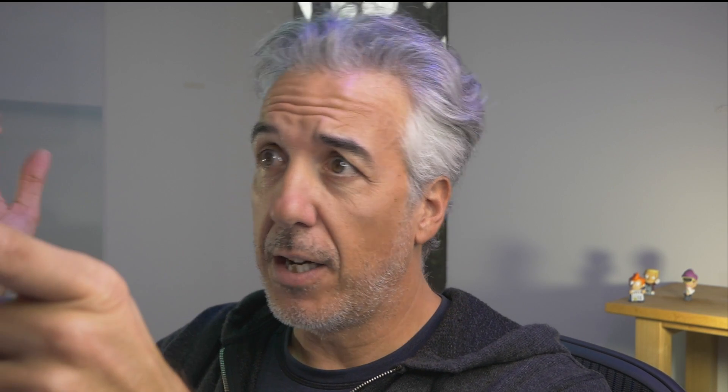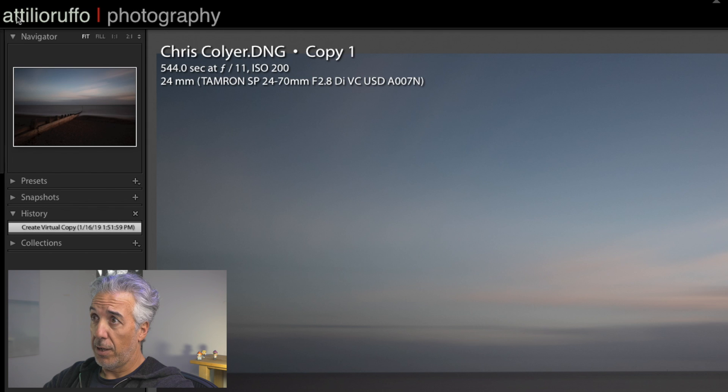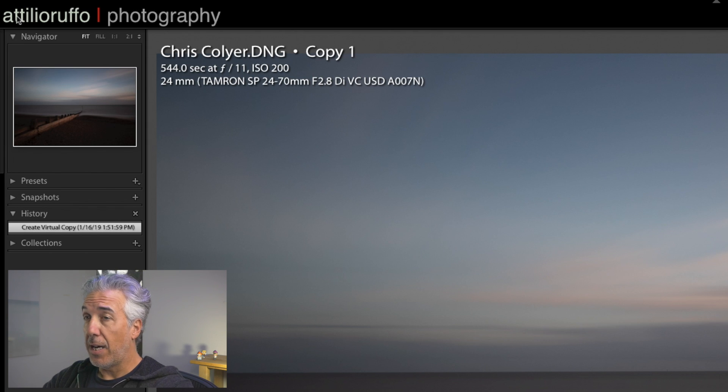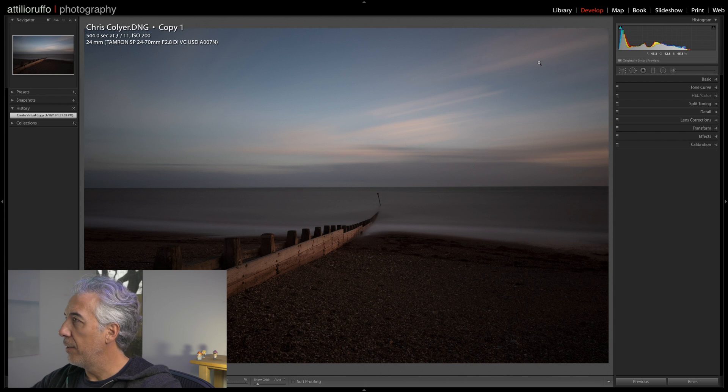I decided to use this image because I wanted to use the opportunity of this video to show you how I edit long exposure photography images. This is perfect, as a matter of fact Chris used a 544 seconds shutter speed, an aperture of f11, and an ISO of 200. So 544 seconds shutter speed gives us the potential of encountering all the problems of a very long exposure.